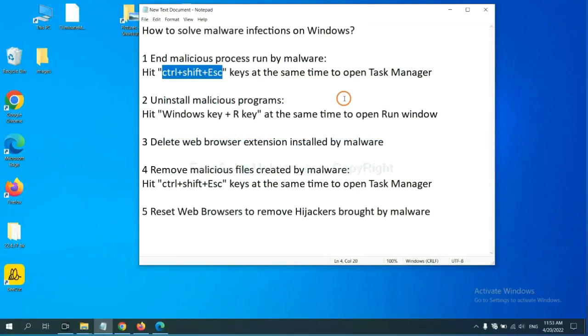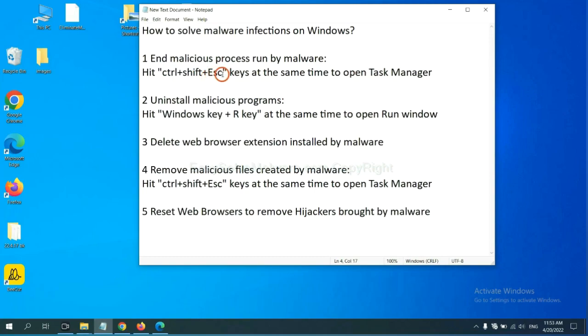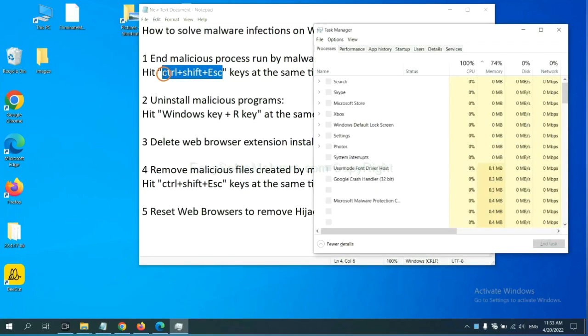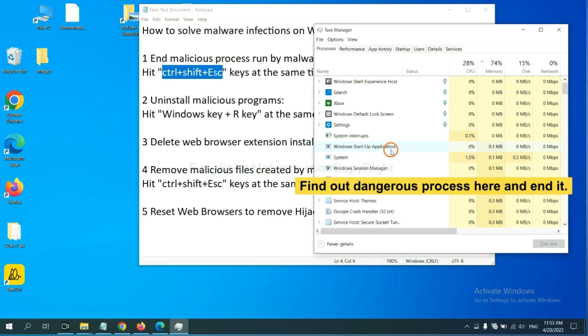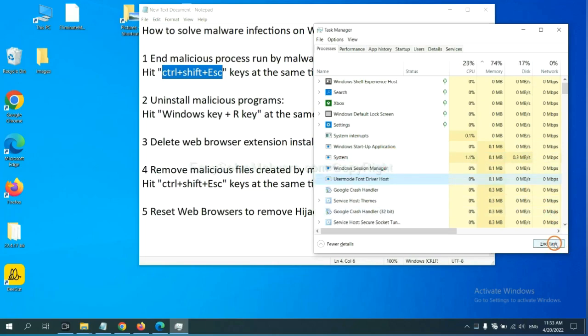First, we need to end malicious process from the malware. Now hit the three keys at the same time. Then Task Manager will open. Now you need to find out a dangerous process and then end the task. For example, select one process and click here.